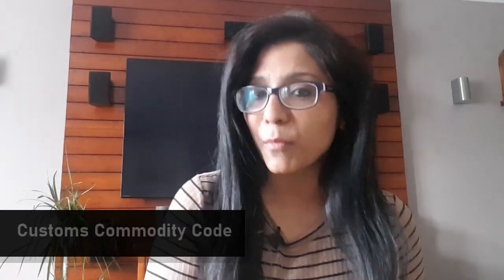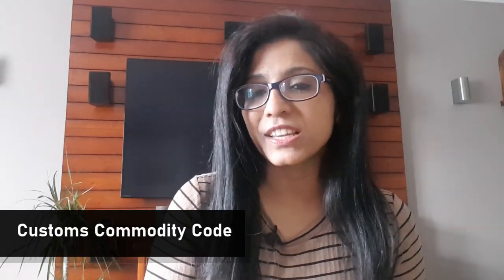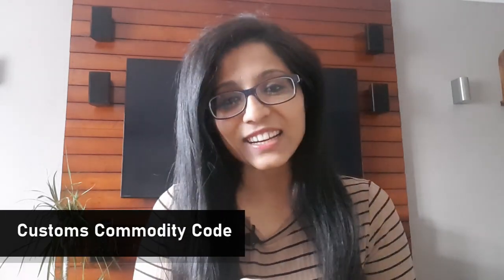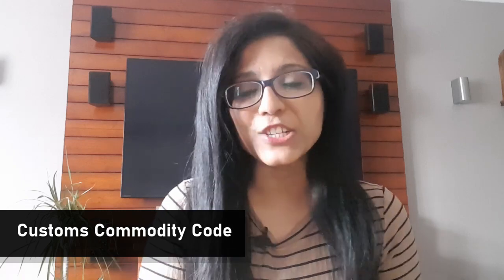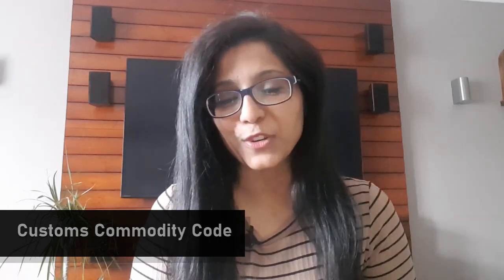When you're buying goods from abroad or importing goods into the UK, you need to pay taxes or duties to UK customs so they can release the goods to you. To understand how much tax you have to pay, you need to know what your customs commodity code is. That's exactly what I'm going to teach you in this tutorial today.